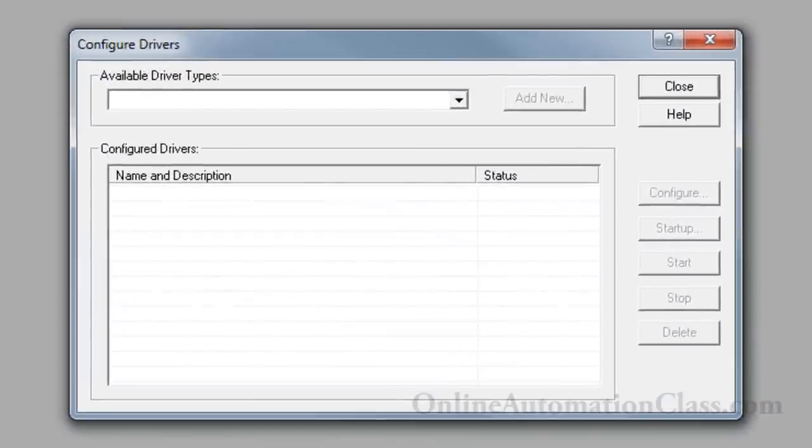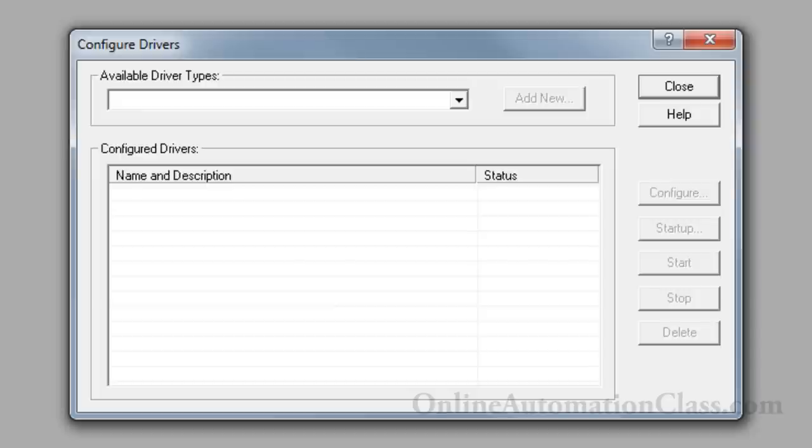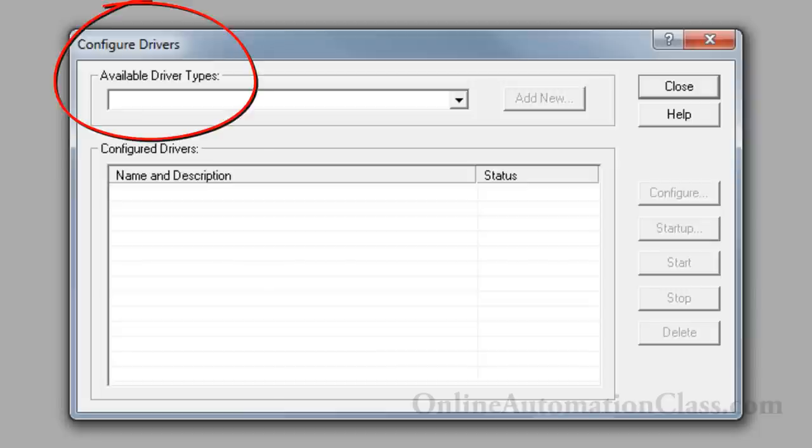In RSLink, a driver is a communication protocol. Since the 1747L531 processor communication port uses a DF-1 communication protocol, click the available driver types drop-down list and select RS-232 DF-1 devices.